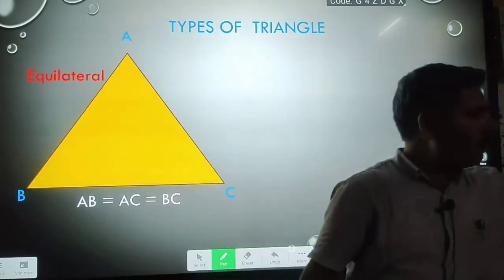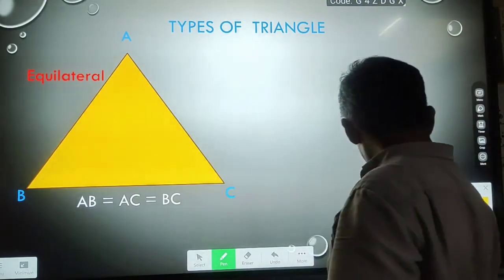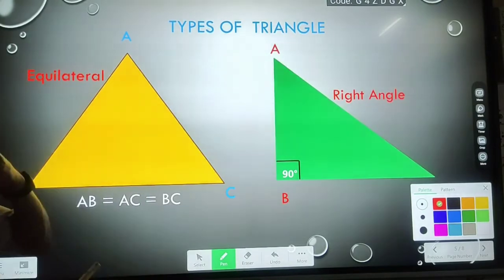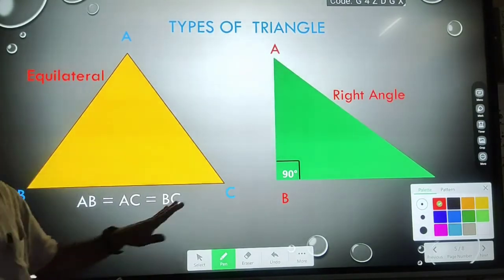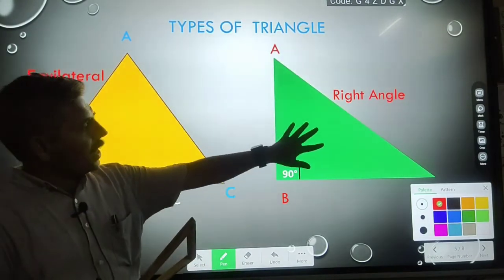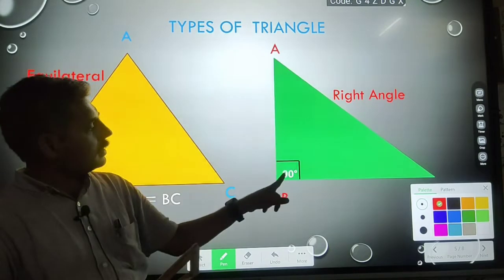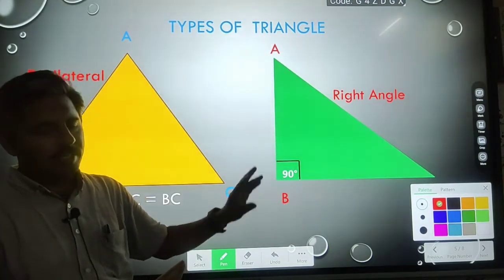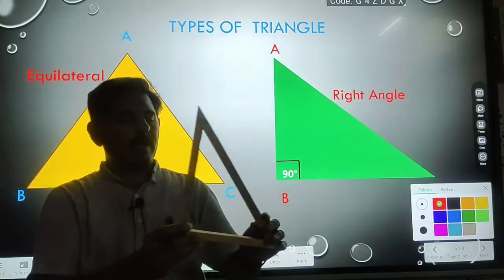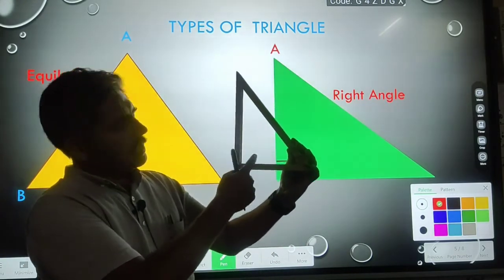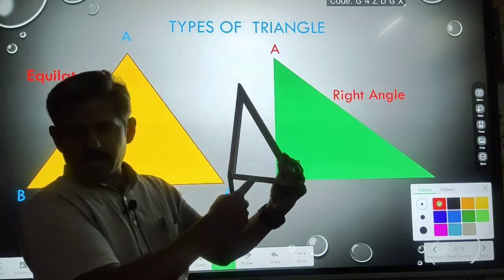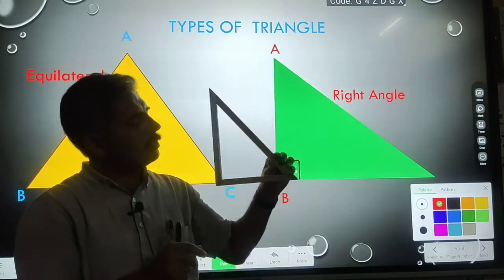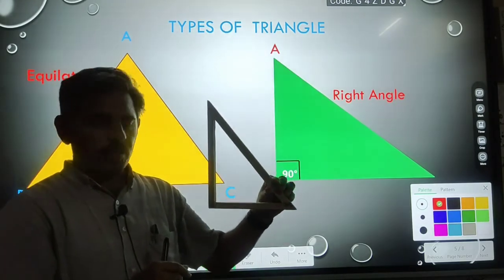The fourth one is a right angle triangle. Why is this triangle known as a right angle triangle? Because one angle is 90 degrees. You can see here this angle is 90 degrees and it has three sides, so this is known as a right angle triangle.